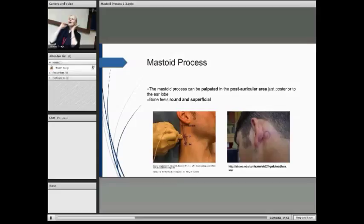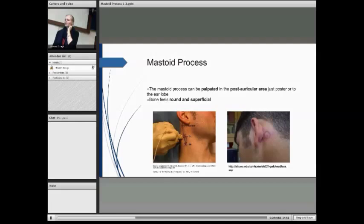Now for a bit of audience participation. If you want to palpate for where you think your mastoid is — just a bit of practice. It just kind of feels round and superficial. It's something that's quite easy to palpate in your post-auricular area.